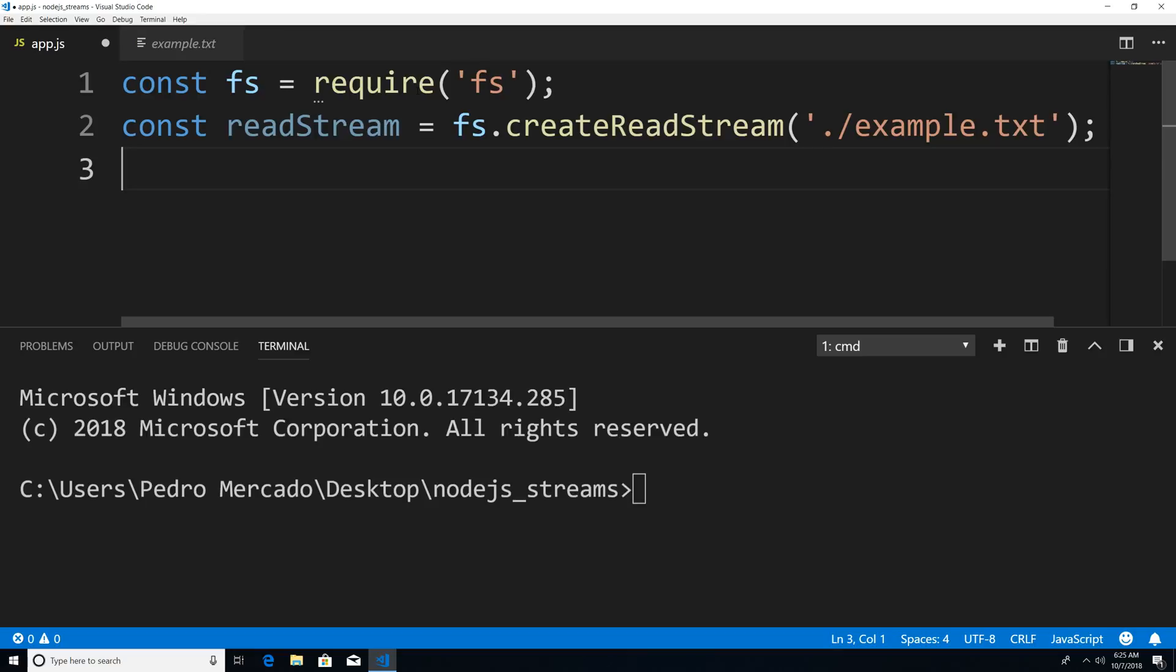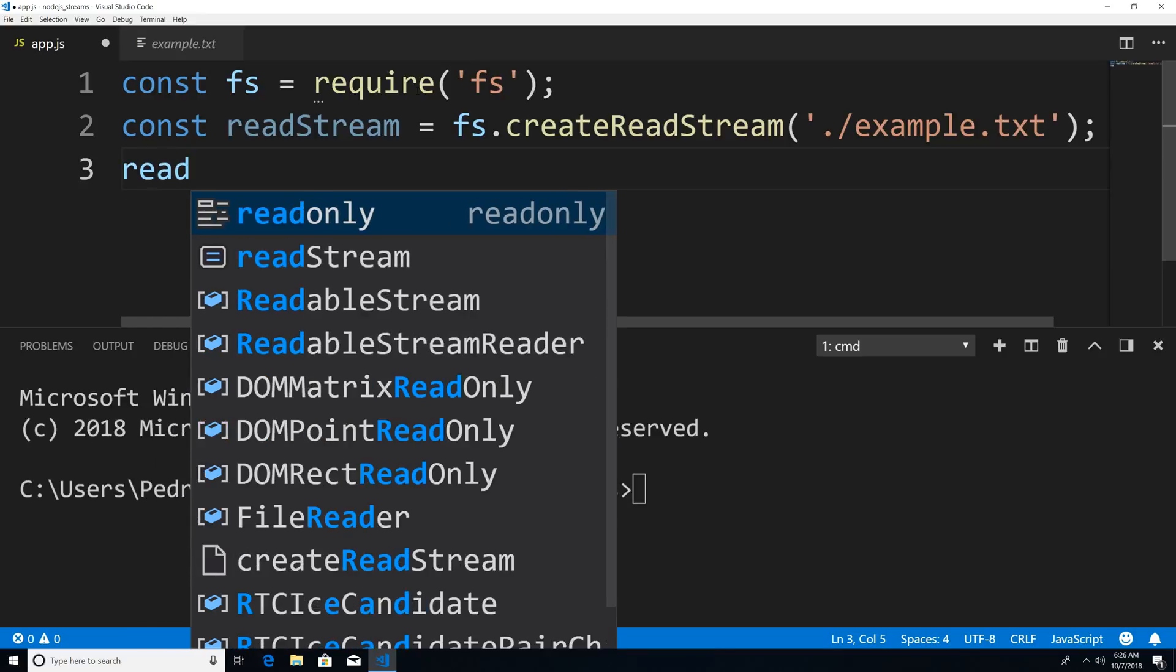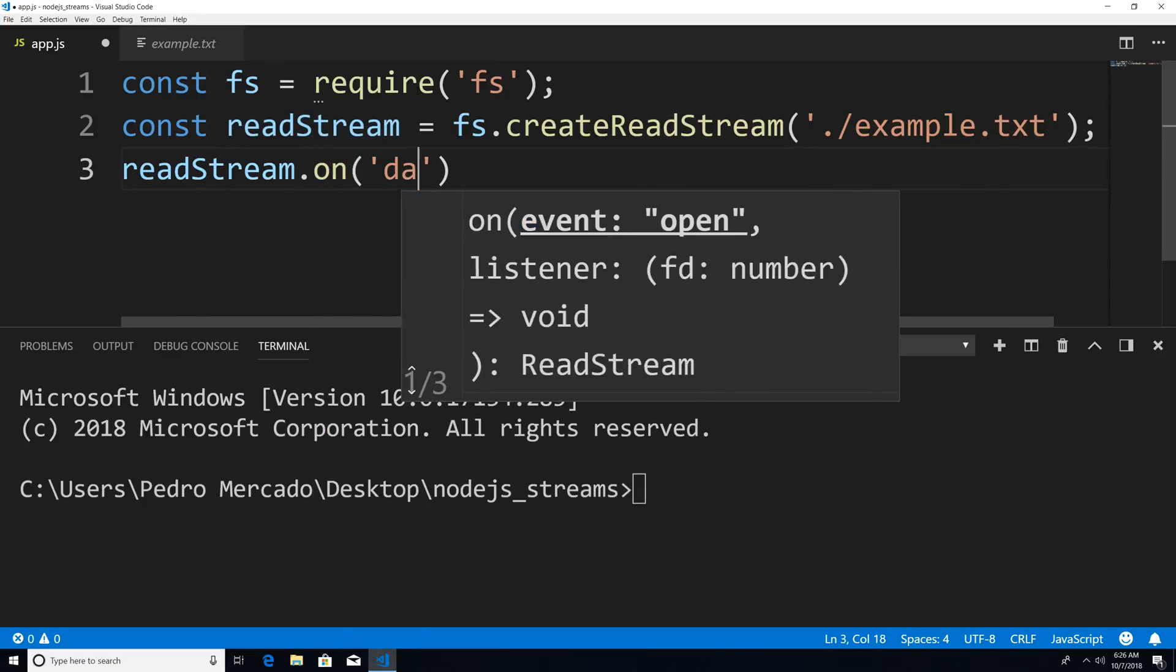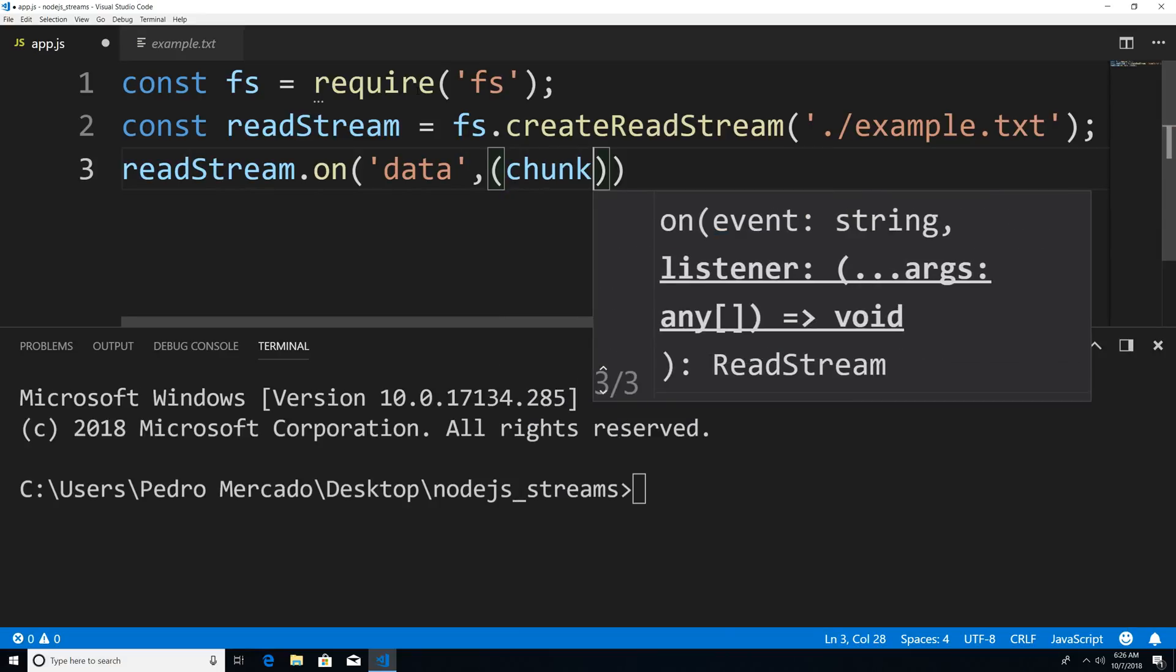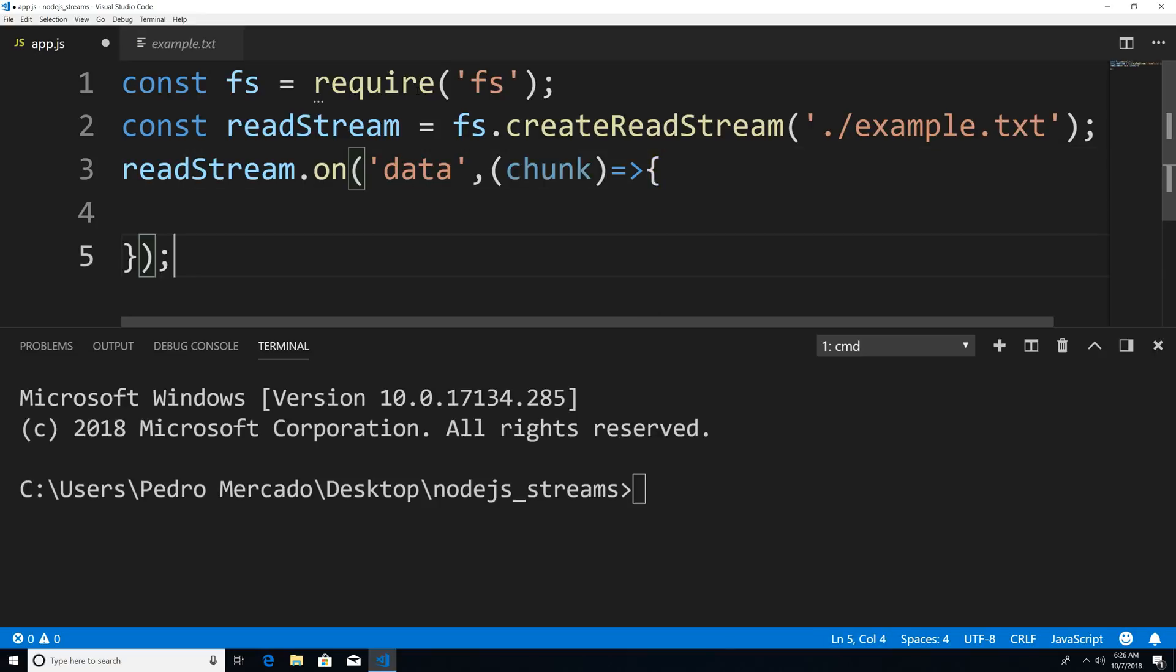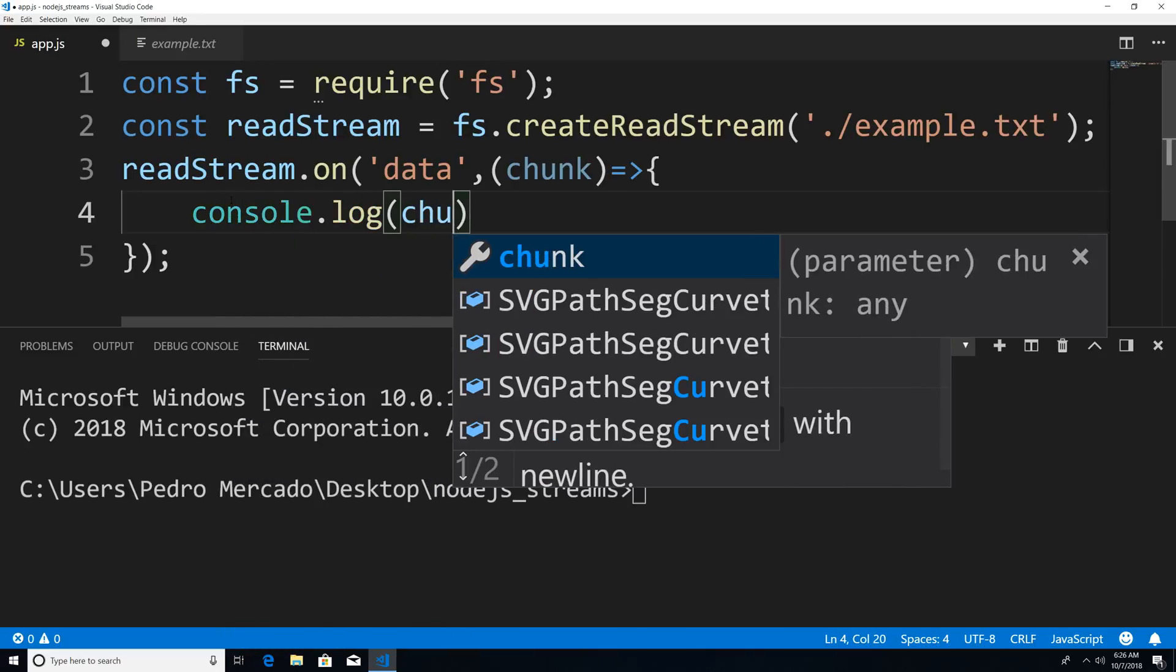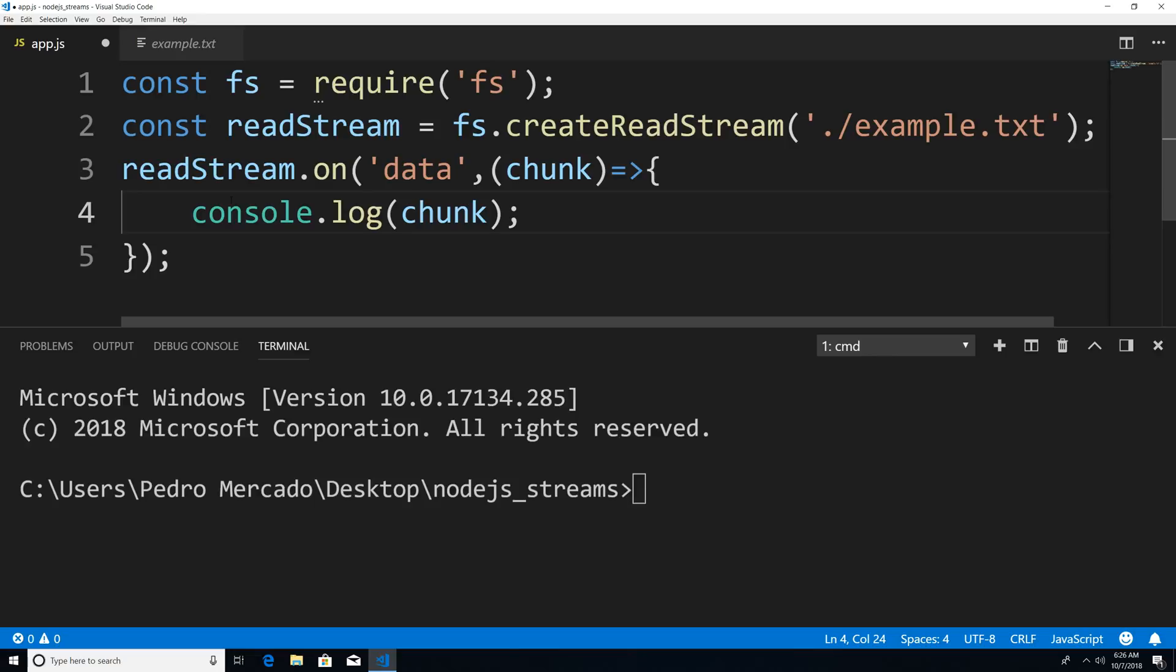And one event that we want to listen for is the data event. So I'm just going to say read stream dot on data, and then this is going to take a callback function. And now we're going to get a chunk of data in return. So every time we read a piece of data, this event data is going to be invoked. So this callback function is going to be called every time we get a piece of data. So now I'm just going to print out the data onto the console.